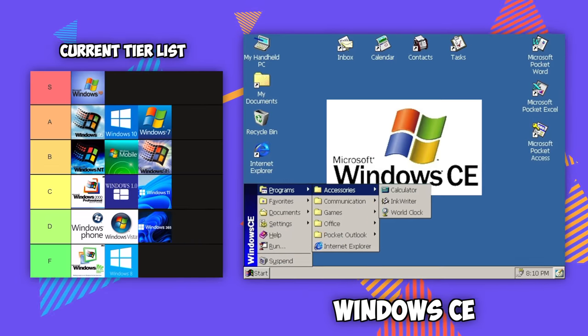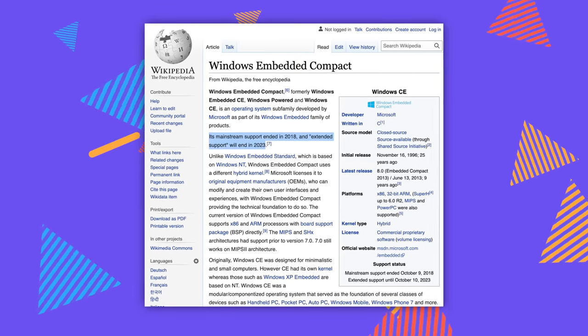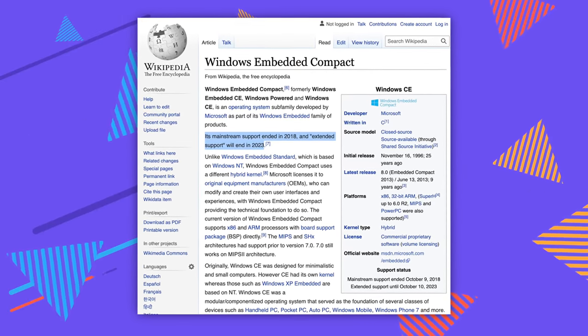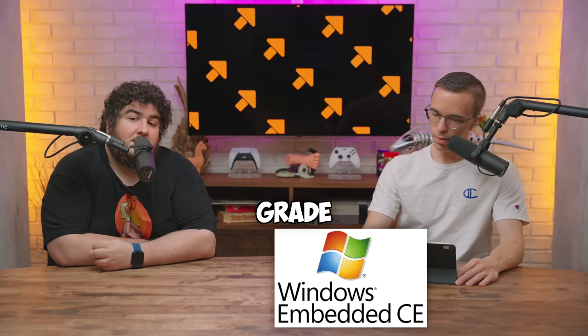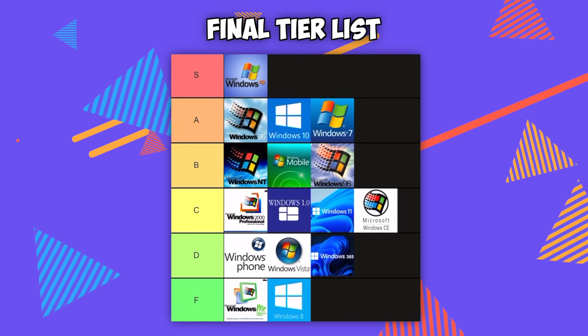Windows CE is a weird one — it was never a mainstream version of Windows. It was meant to live inside things like ATMs or signage. Fun fact: it came out in 1996 and was still going to be supported until 2023. It used a totally different kernel compared to NT or DOS, designed to run for years and years with very little maintenance. The fact it lasted from 1996 to 2023 is badass. C tier. Let us know your favorite Windows OS in the comments — any Windows ME fans will be immediately banned.